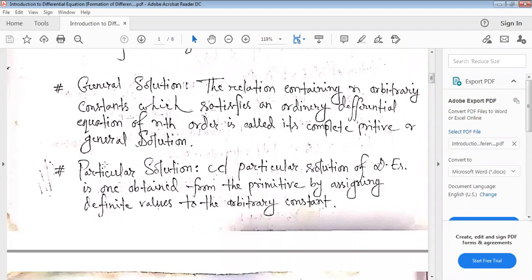A particular solution of a differential equation is one obtained from the primitive by assigning definite values to the arbitrary constants. These arbitrary constants come from the process of integration.